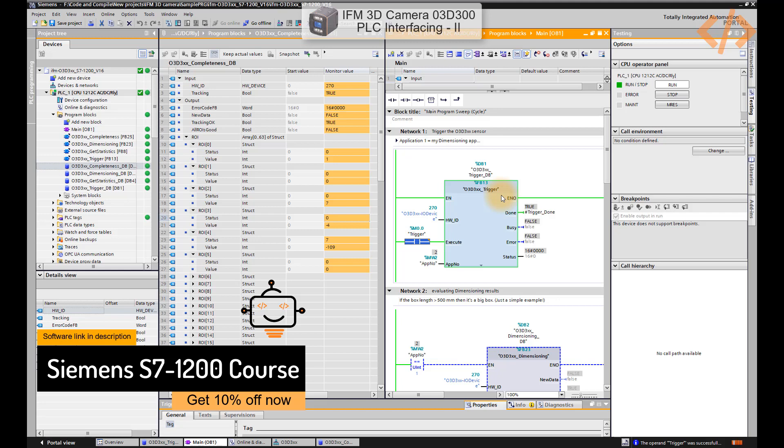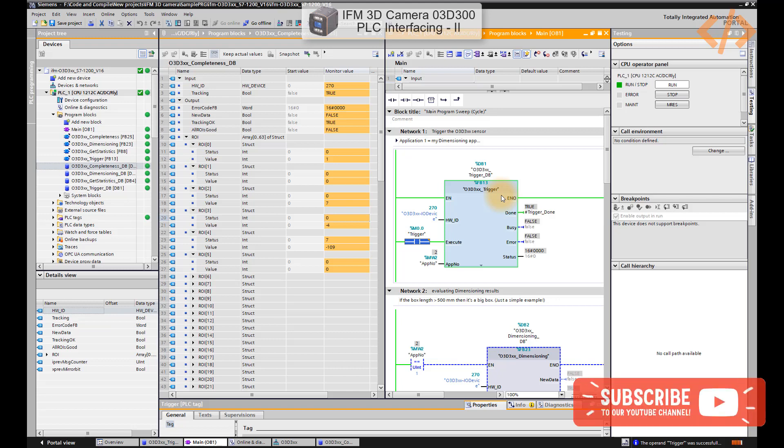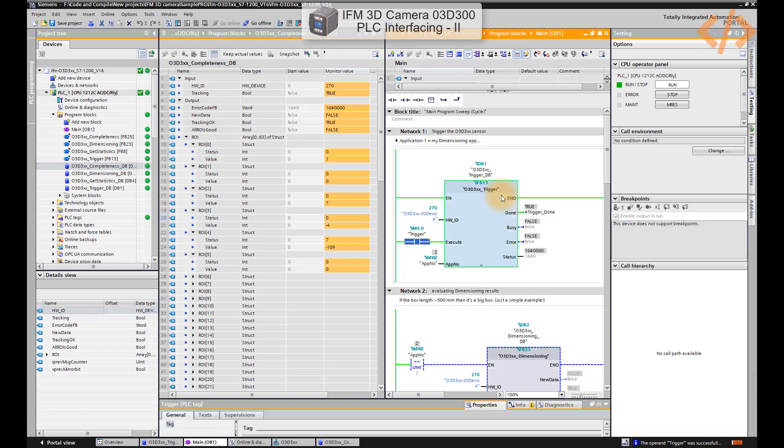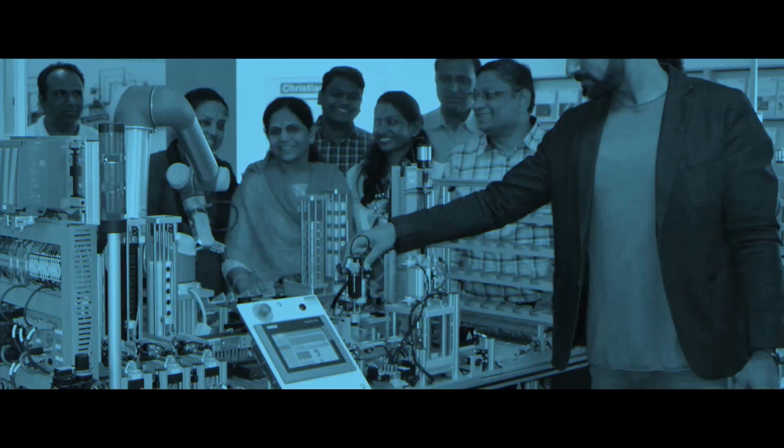Thank you for watching this video. I hope you like this video series about IFM camera and Siemens PLC interfacing. You can subscribe to my channel, you can like this video or share this video, and we'll see what we have more in this channel. I'll see you soon, thank you.